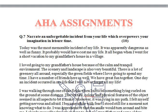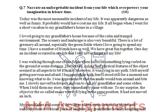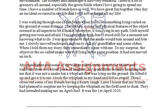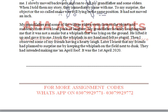Then Question Number 7: narrate an unforgettable incident from your life which overpowers your imagination in leisure time — like when you are free, which event or incident can you remember that you can never forget. I have written it and you can change it. Hopefully your assignment will be helpful.